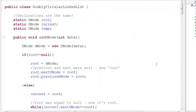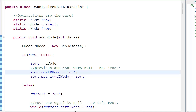Hey guys, today we're going to look at the doubly circular linked list, which is the final step in the linked list series we're covering. In the last tutorial we talked about the doubly linked list, but it was not circular. In a doubly circular linked list, the last node is connected back to the root through links in both directions.